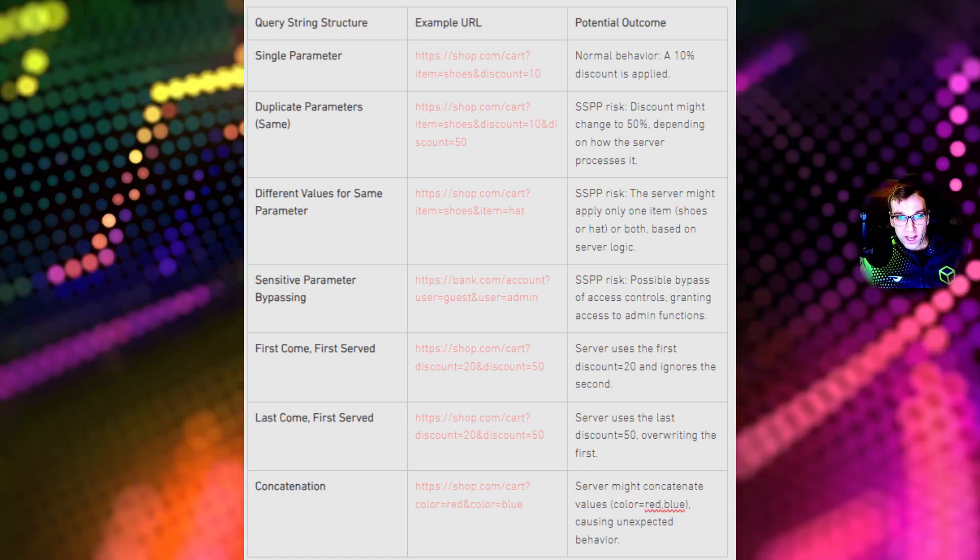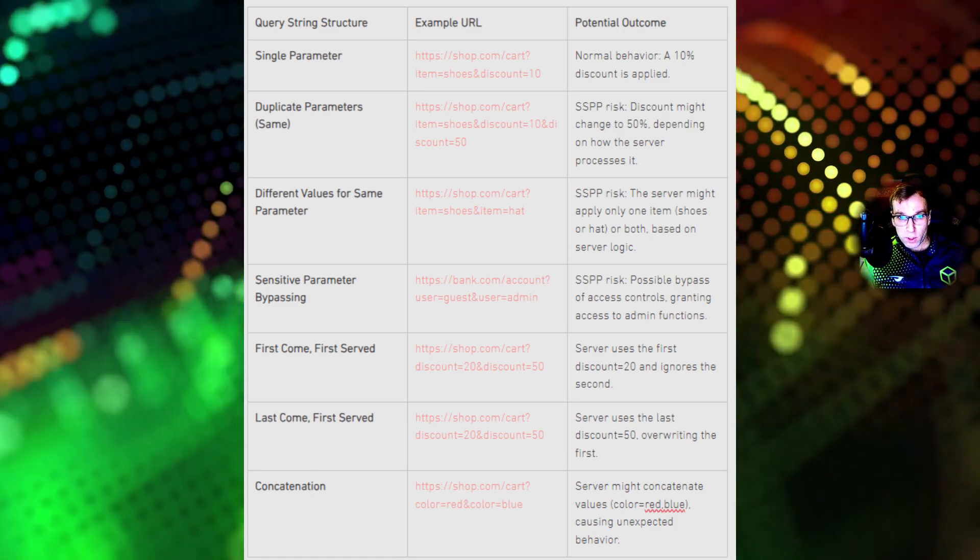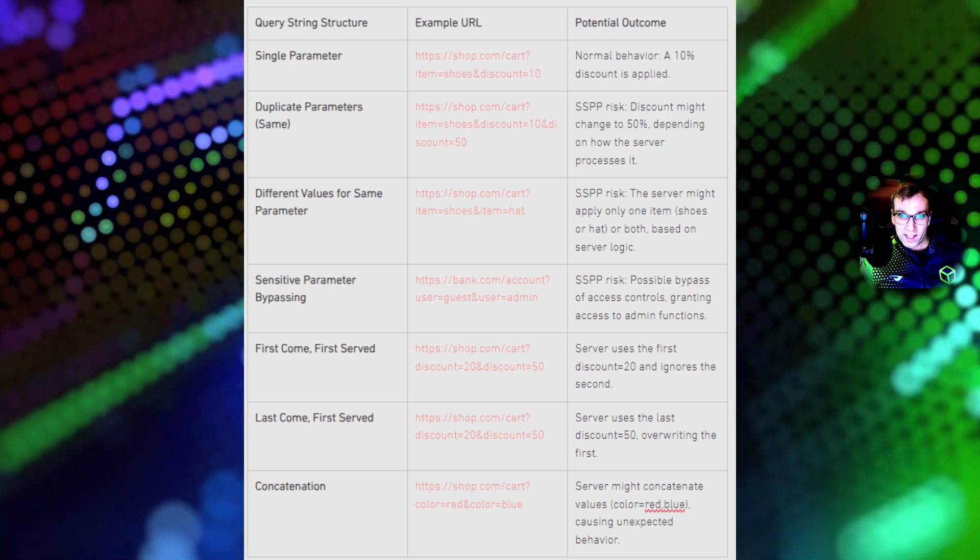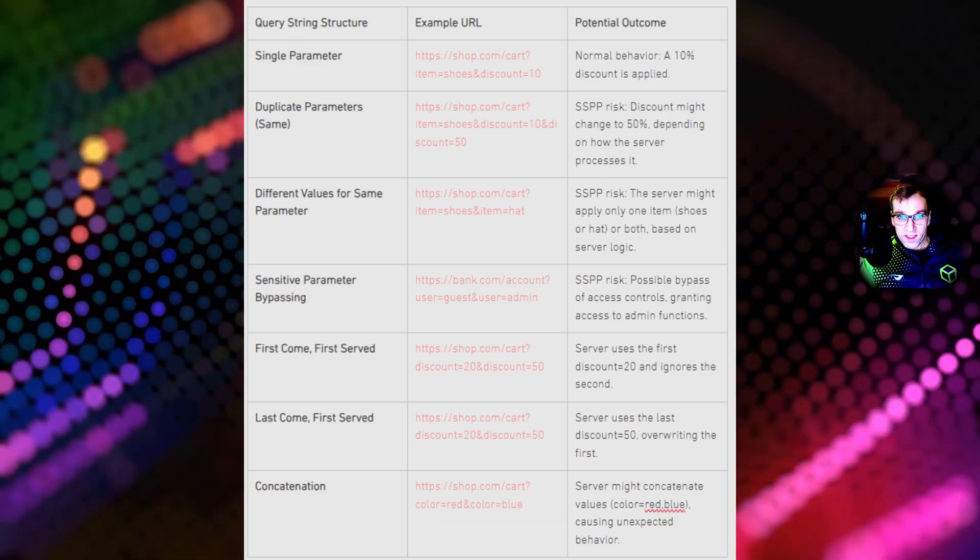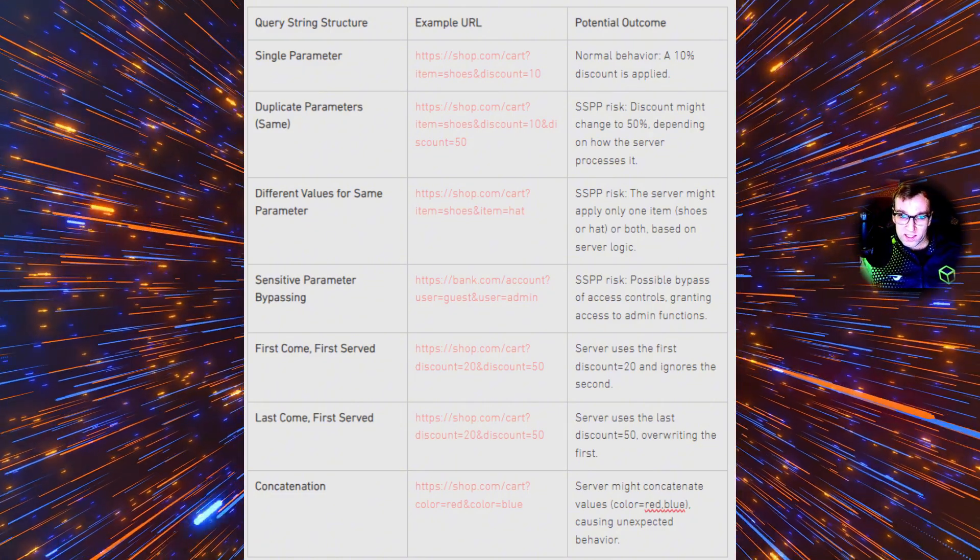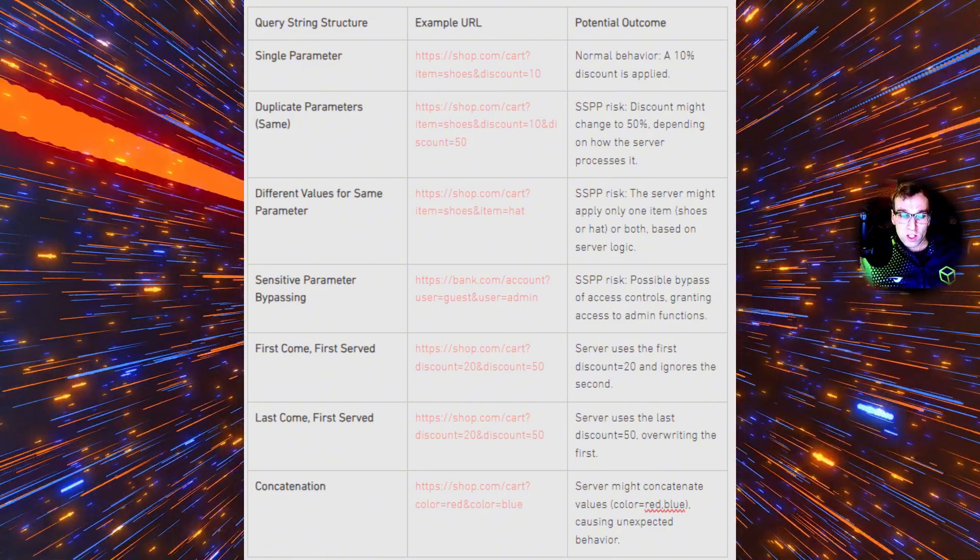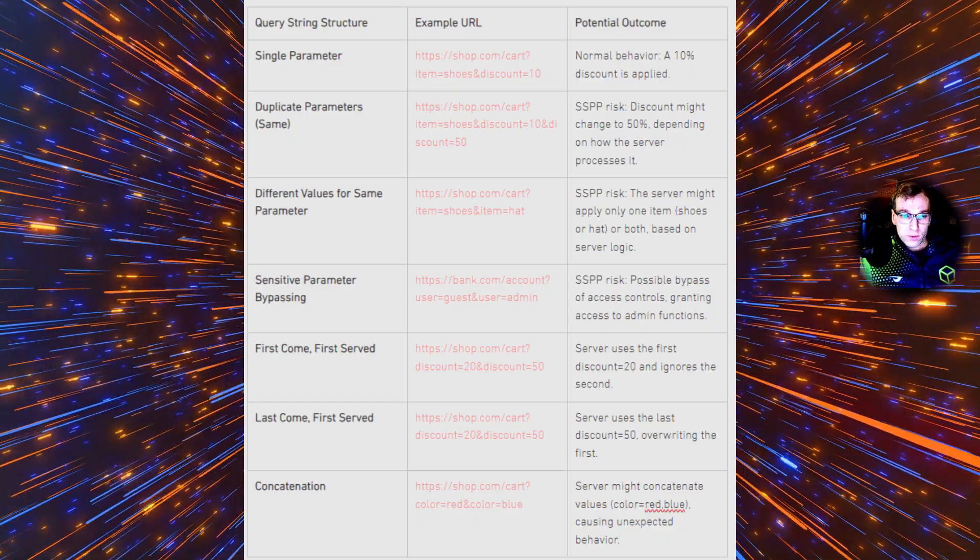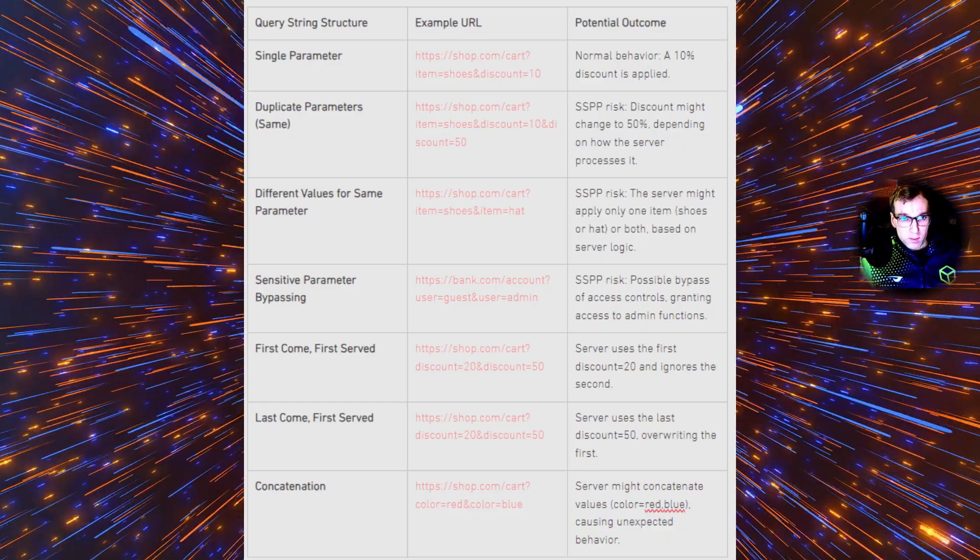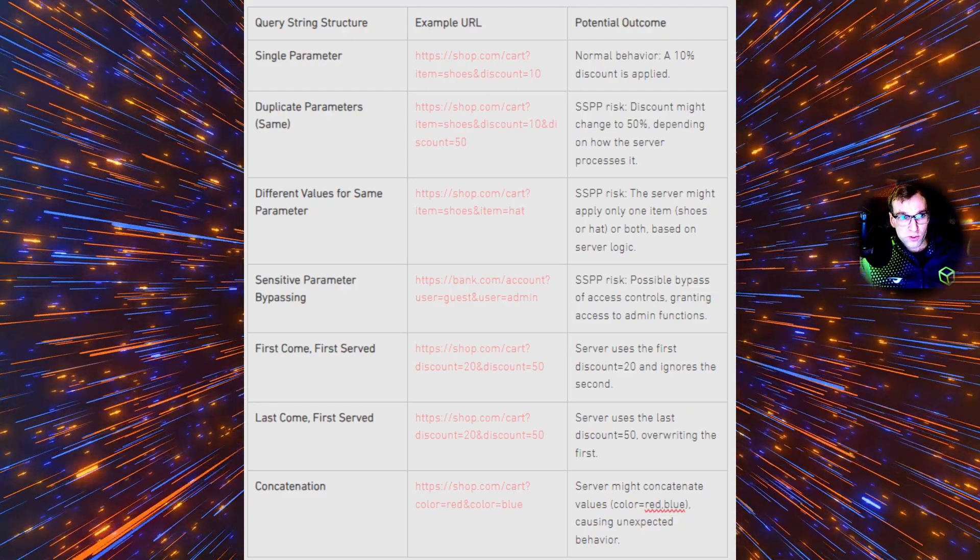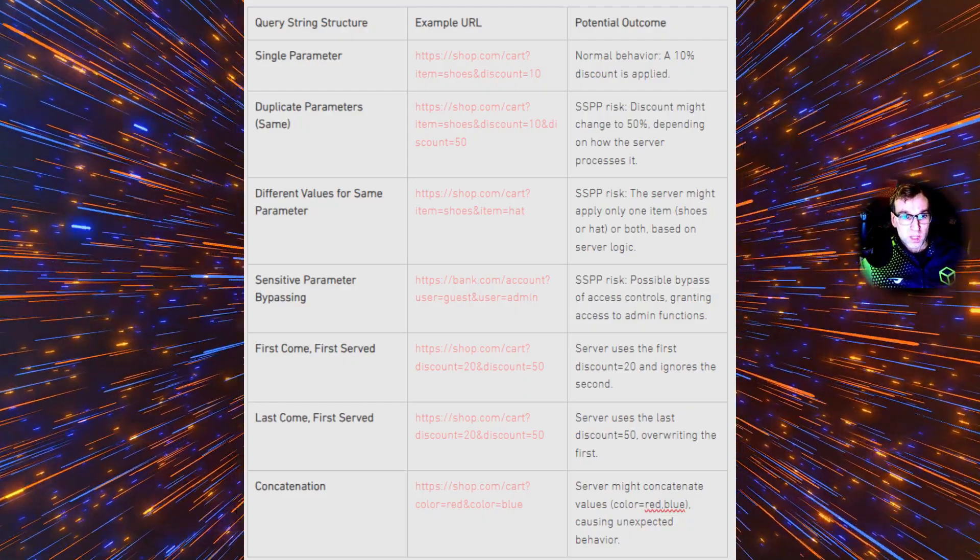Down here we have different values for same parameters. So we have item shoe and item hat potentially overriding one another. Then we have sensitive parameter bypassing where we could potentially override the user from guest to admin. And then below this we just have first come first serve based on the backend code.